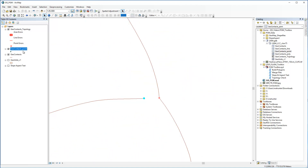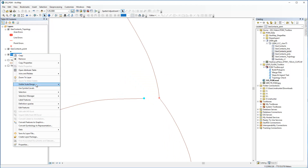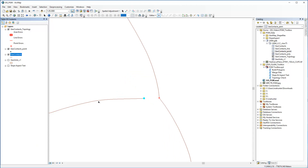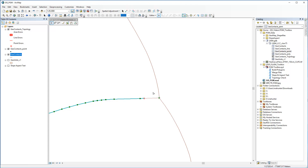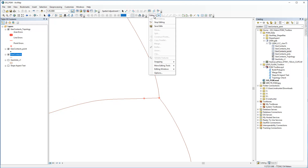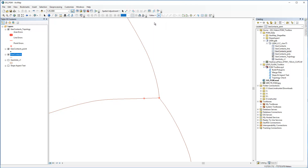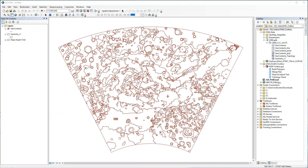To do so, we'll zoom into the feature, begin editing the Contact feature class, adjust the vertices, and snap it to the adjacent vertex, then save our edits and close. If we wanted to verify that all errors were corrected, we would right-click on the Topology class and select Validate.